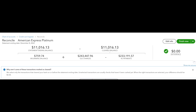After going through all those remaining transactions in the bank feed and getting them categorized, we make our way back to the reconciliation screen and we can see that all of our charges now accurately match. That dollar amount matches the amount that was on the bank statement. We get the $0 difference, the green check, and we can go ahead and finish this reconciliation.